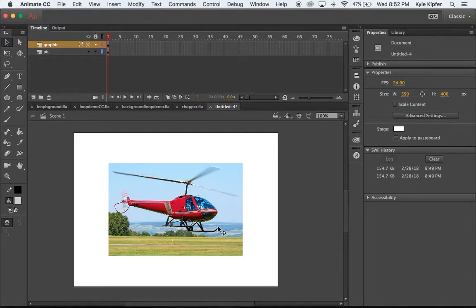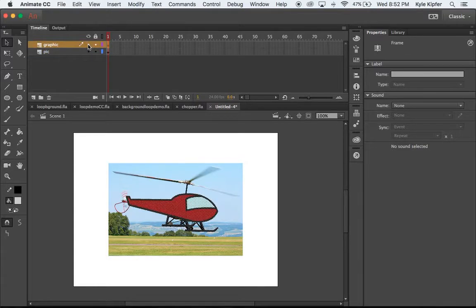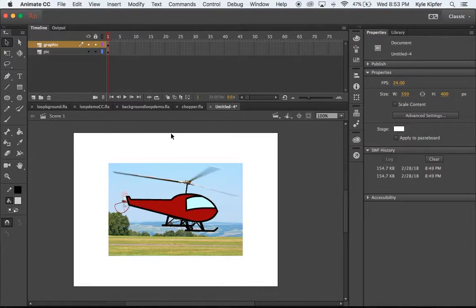I've already got an image of a helicopter that I used in my test animation and copied and pasted it into a layer called the picture layer, then added a new layer called 'graphic' and traced that image with the pen tool. For more on using the pen tool, refer to my earlier bird flying or space cat tutorials. The stage size is 550 by 400 at 24 frames per second — the standard settings when you go to File > New.